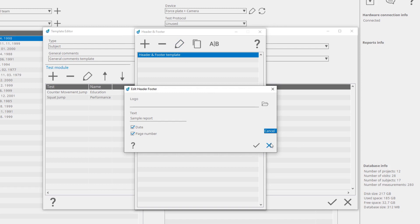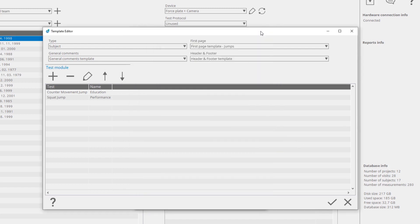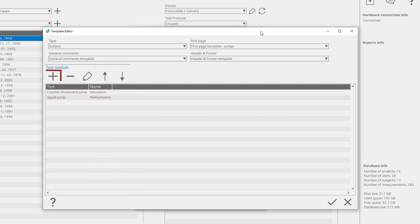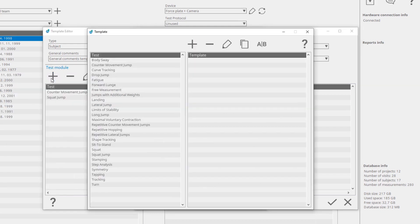Test Module Templates that will be included in the report are shown in the table. You can add a new Test Module Template by clicking on the Add button. You will get a list of all Test Module Templates from which you can choose. By selecting Create New, you will create your own Test Module Template.